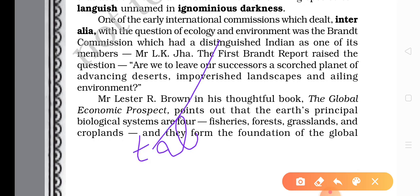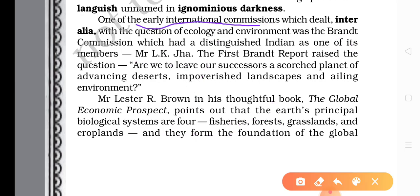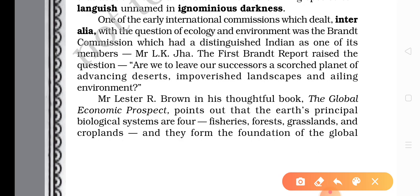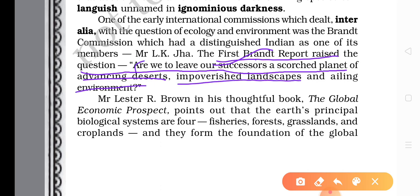As one of its members — and can you recall the name? Mr. L.K. Jha. The Brandt Commission dealt with the question of ecology and environment. Its member was a talented person named Mr. L.K. Jha. The first Brandt Report raised this question: 'Are we to leave our successors a scorched planet of advancing deserts, impoverished landscapes, and an ailing environment?' This is a very important point — this question is often asked in exams.